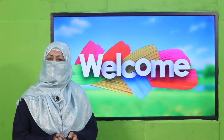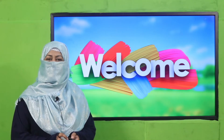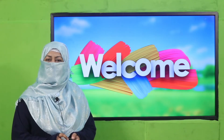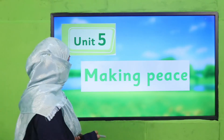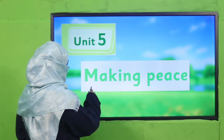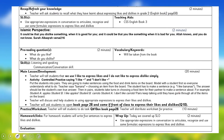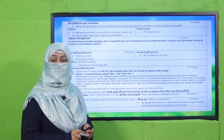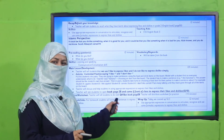Bismillahirrahmanirrahim. Assalamu alaikum, my dear students. How are you? I hope you're enjoying the best of health. I welcome you to my class, English for Grade 3. We are going to start Unit 5; its title is 'Making Peace.' My dear fellow teachers, this lesson plan, PowerPoint presentation, and worksheet links are given. You may click it, download it, follow it as is, or modify it for your convenience.